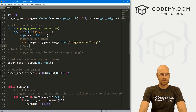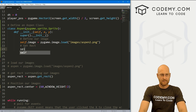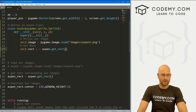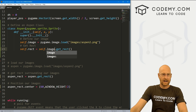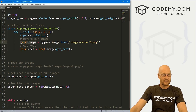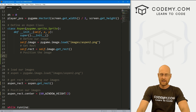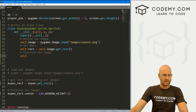Now let's get our rect. It's going to be self.rect, and we'll set that equal to self.image.get_rect(). This self.image is just the one we defined right here. Then finally, we're going to position the image — again it'll be self.rect.topleft, and we'll pass in the x and y coordinates which get passed in through the __init__ parameters.